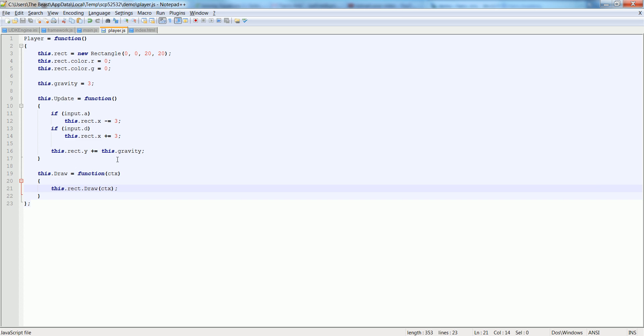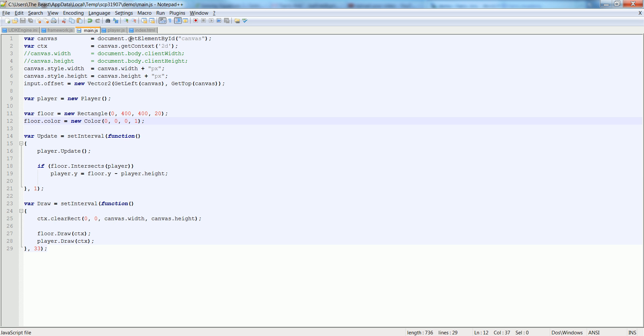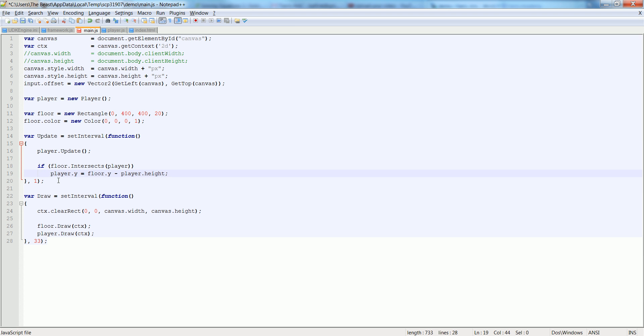There we go. There he is. He's just not colliding with the ground. That's okay. We need to work with it. So let's go back over to main.